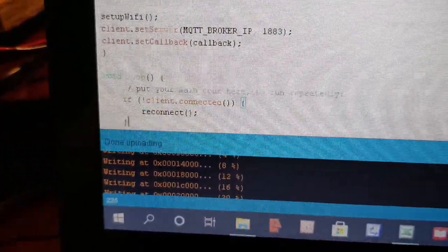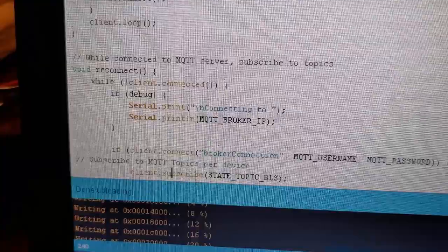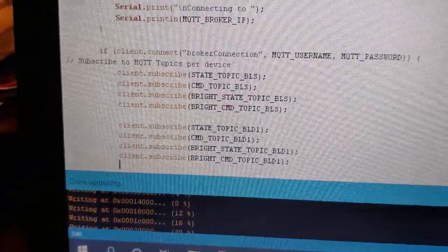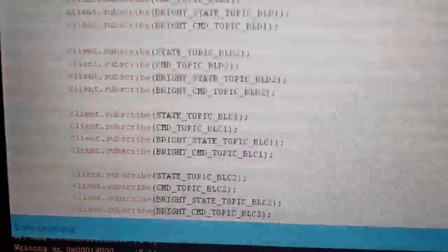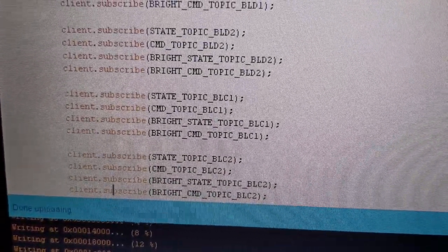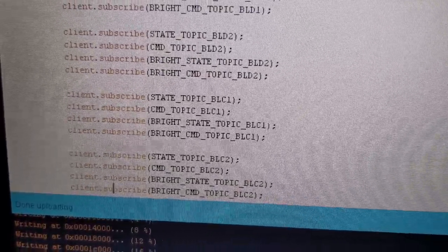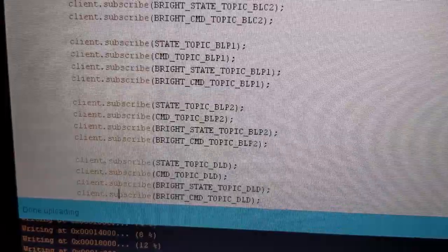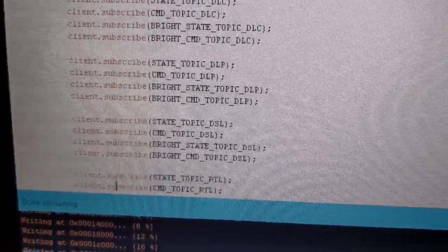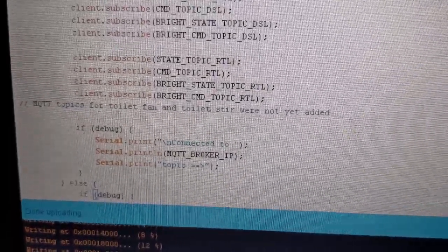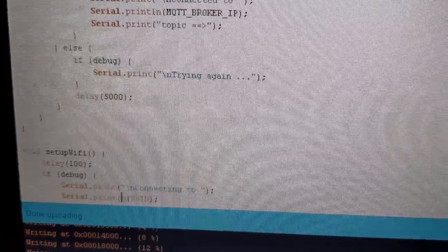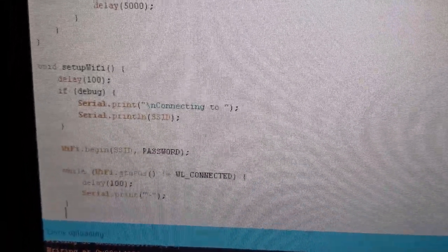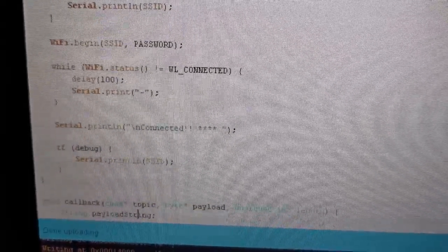Here we set up the WiFi connection from the ESP32. Here we subscribe to the various topics from the MQTT broker for the on-off state, the on-off switching, the brightness state value, and the brightness changes. Each of those lights has its own subscription topics, and then here this is just messaging for debugging.